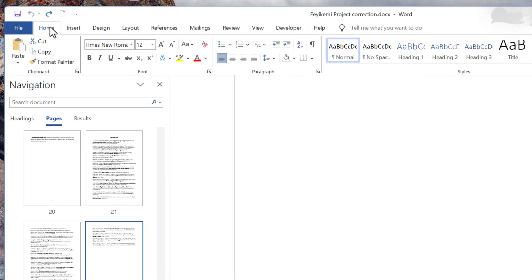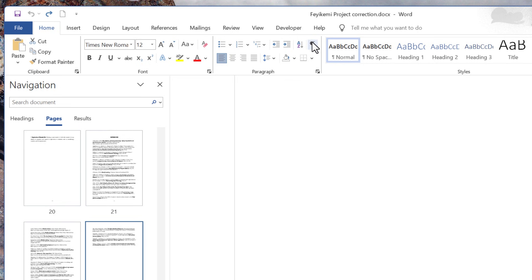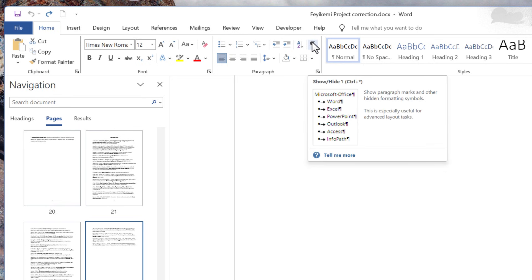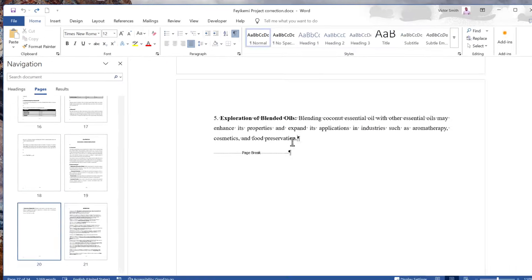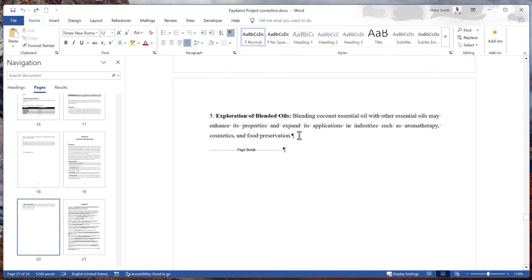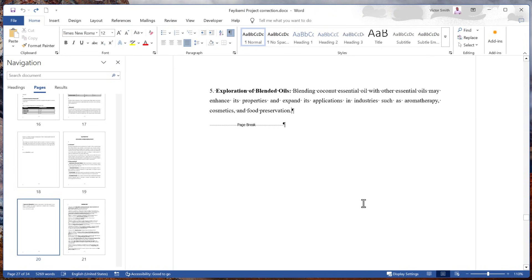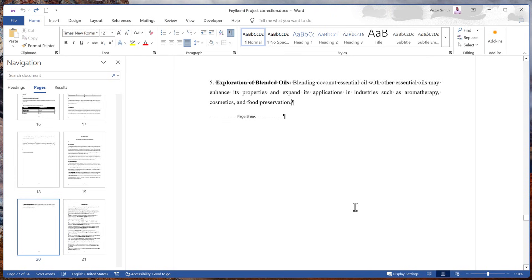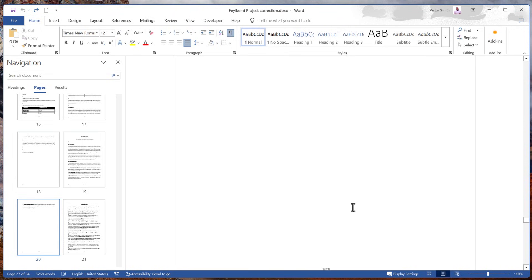Up on the top tabs, make sure that you're in the home tab. And then in the center of the ribbon, we have a section called paragraph. And right up here, we have the show hide icon. When I click on that, this reveals all of the hidden formatting marks in your document. So right here, I have a section break that brings us to the next page.